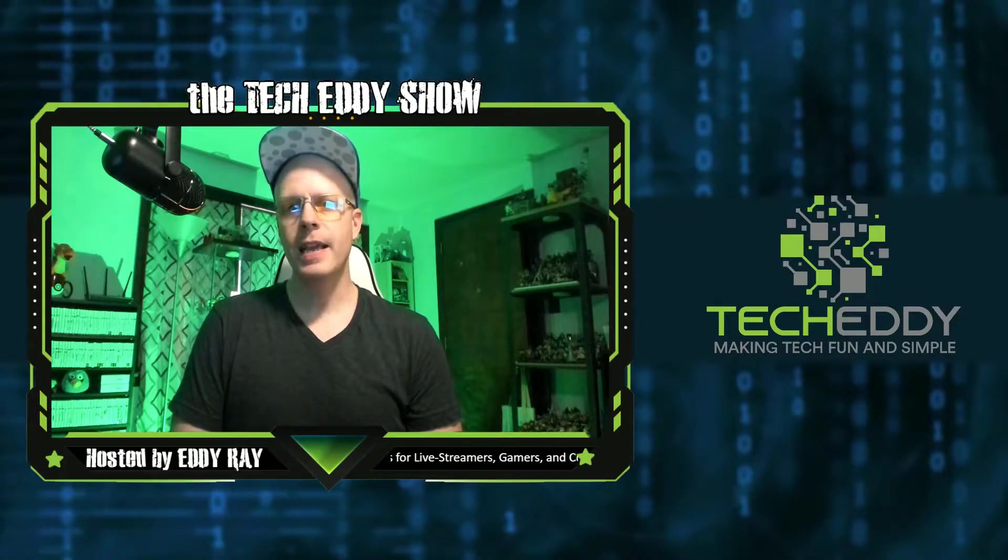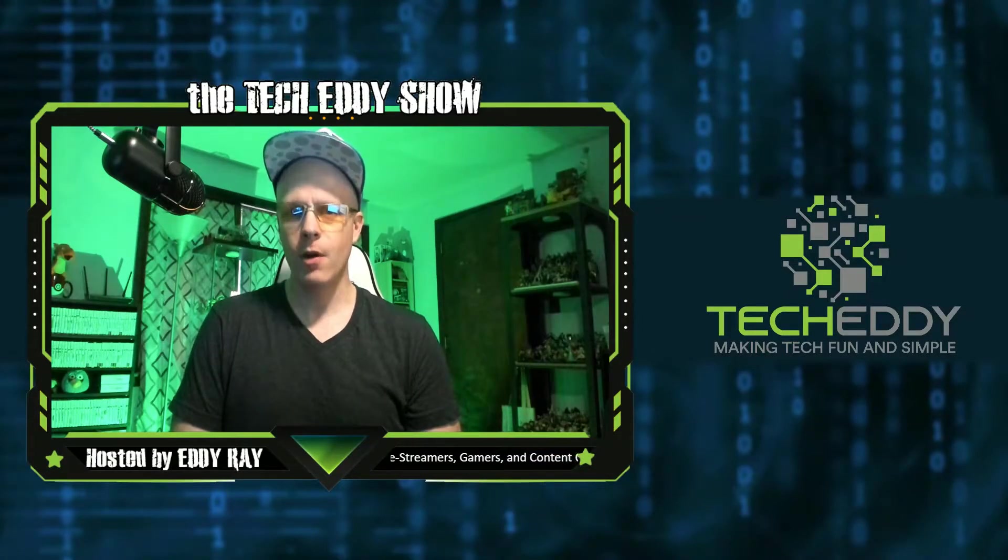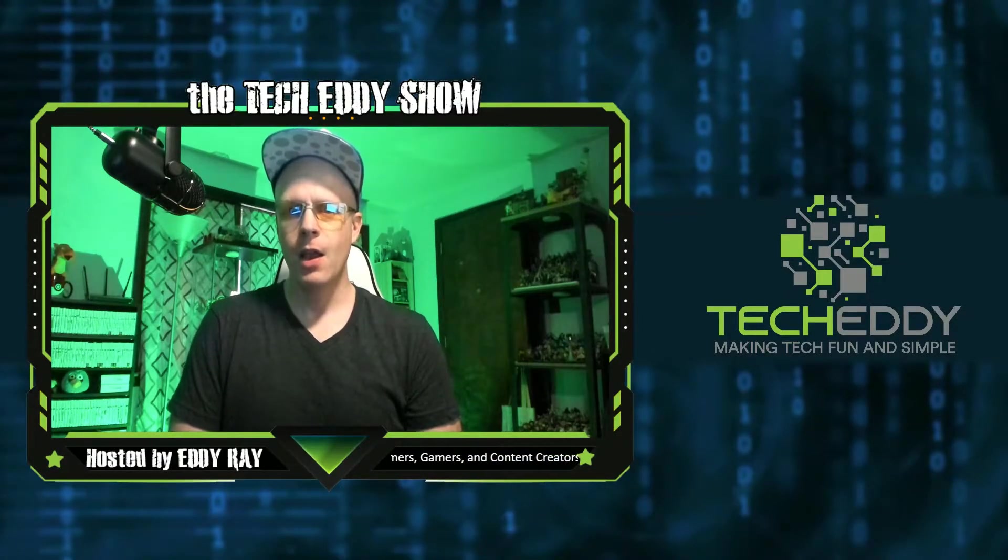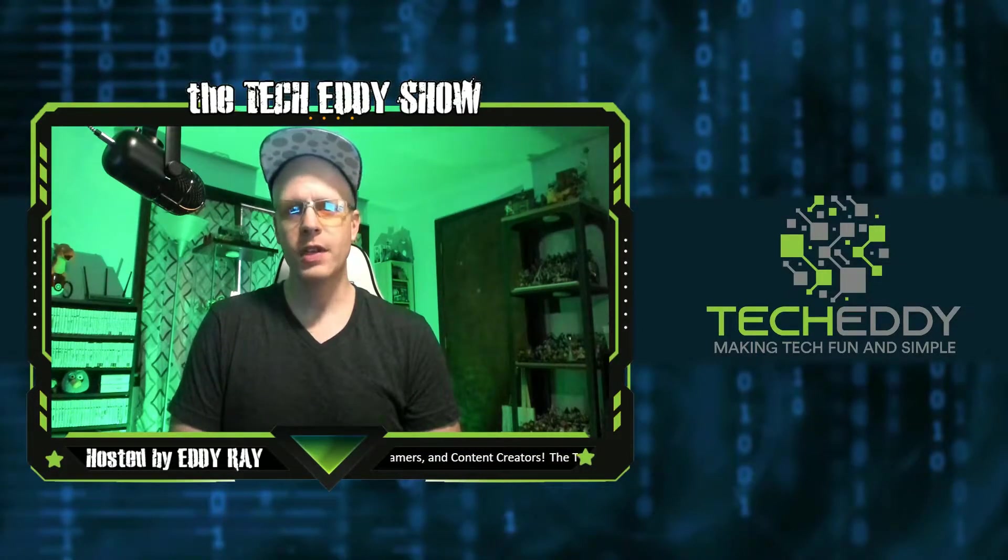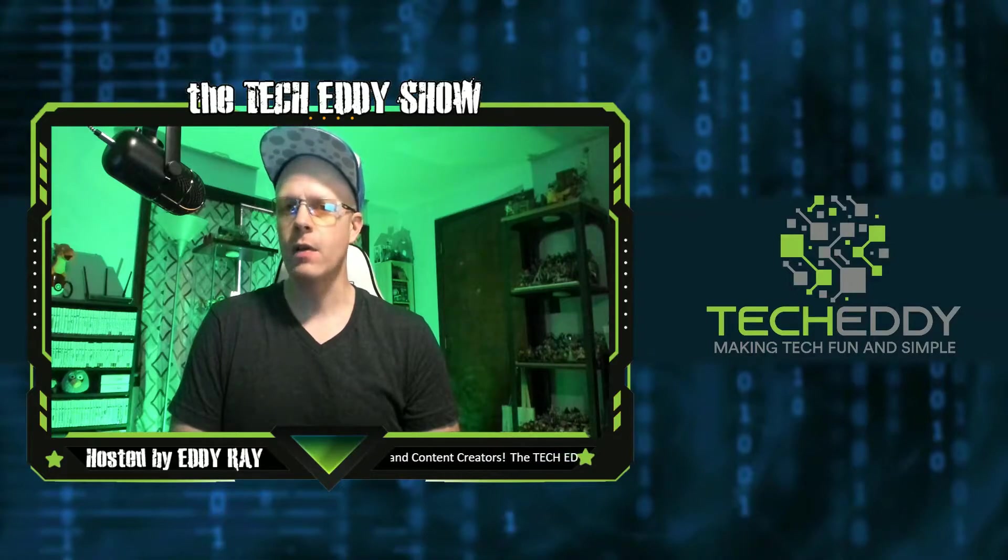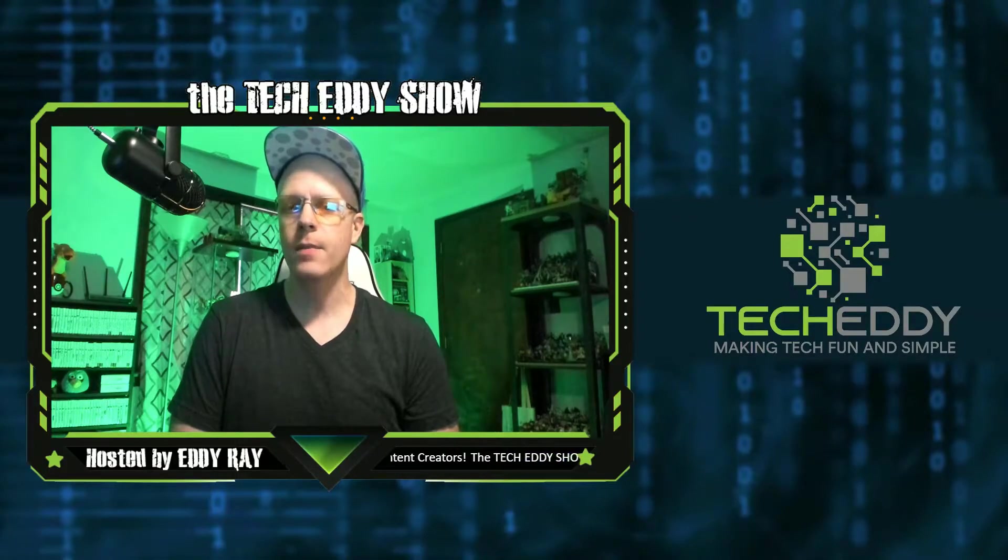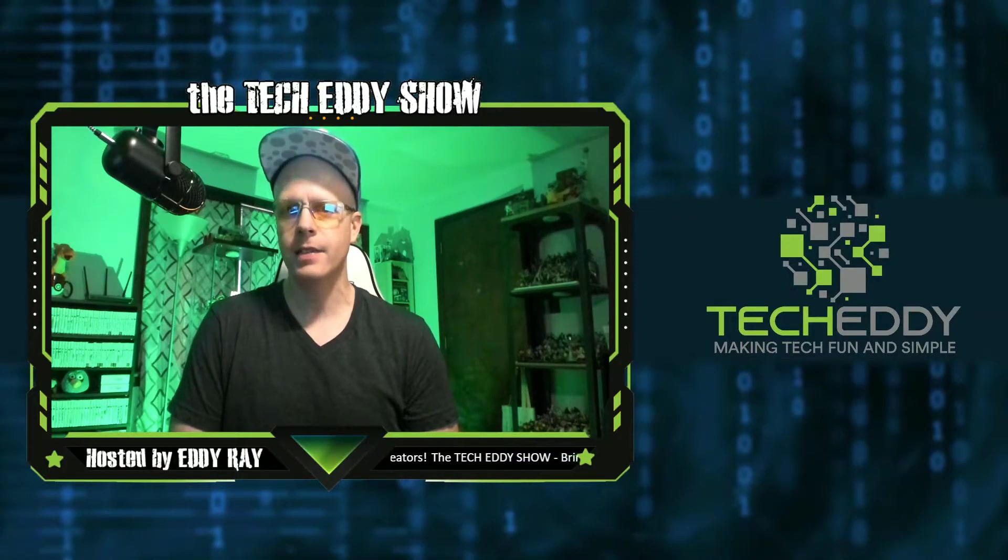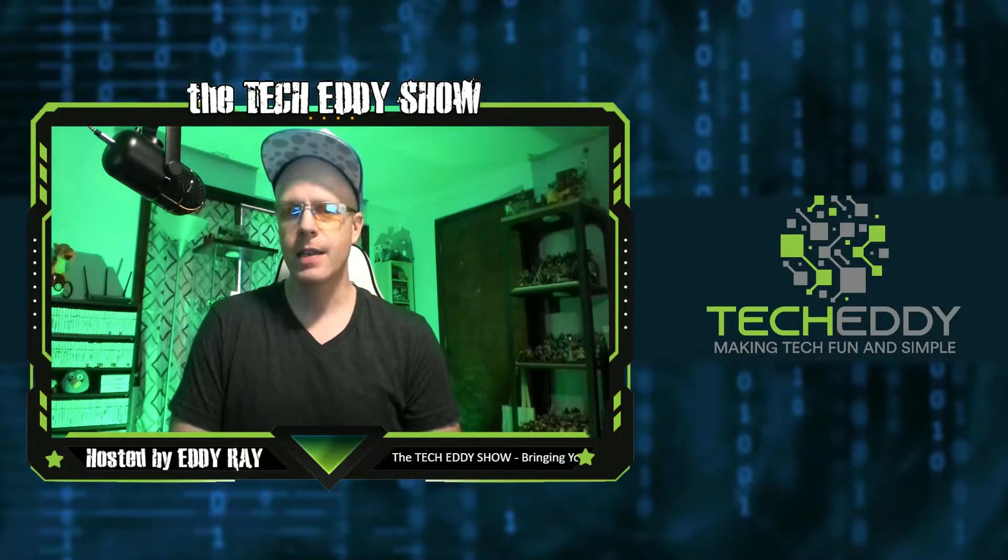Hello everyone, welcome to the TechEddy Show. I'm your host, Eddie Ray, where we do tips, tricks, and tutorial videos for live streamers, gamers, and content creators.